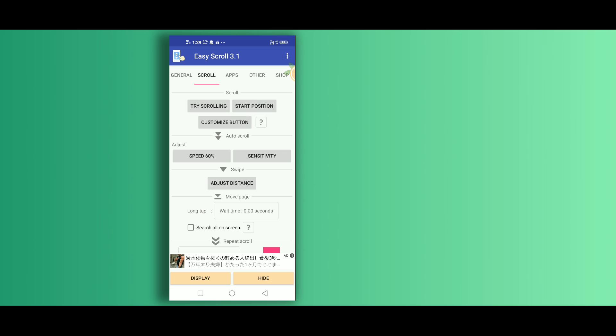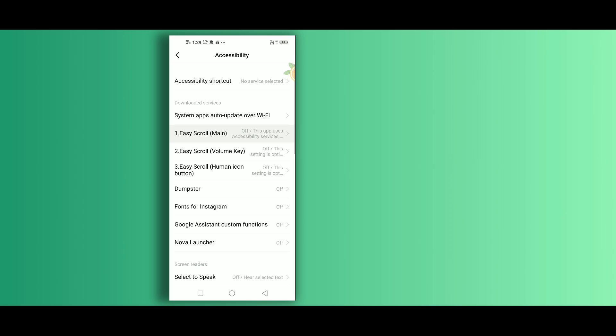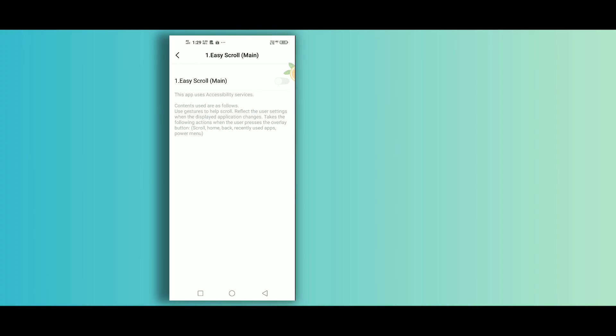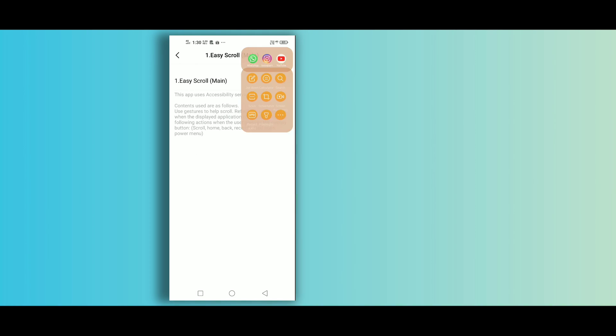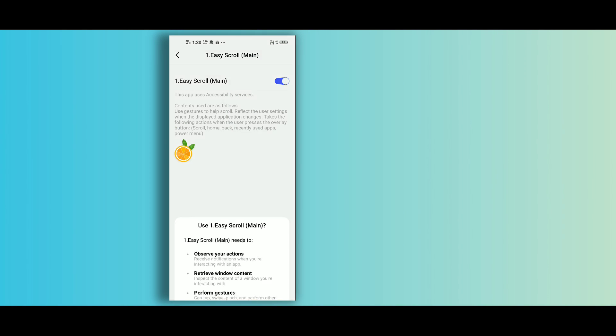Then after doing all these settings, tap on display, then OK, then tap on Easy Scroll main and enable it.